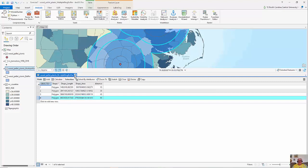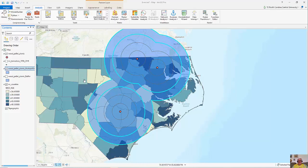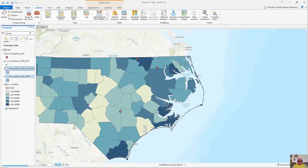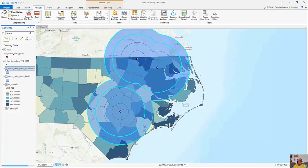So you can see I have a couple of very basic examples of buffers: the single ring buffer and the multiple ring buffer as well.